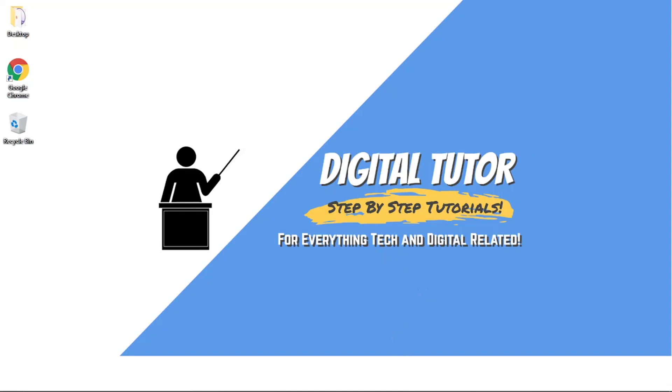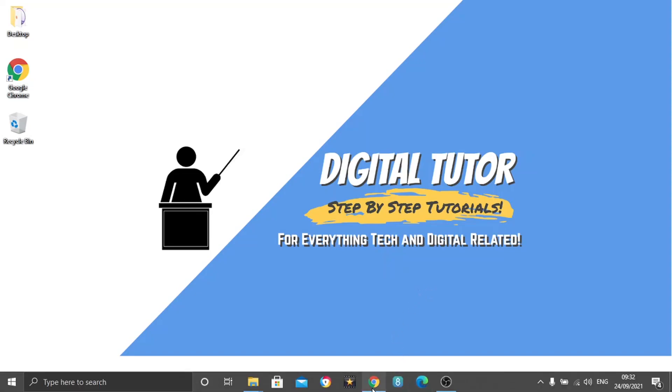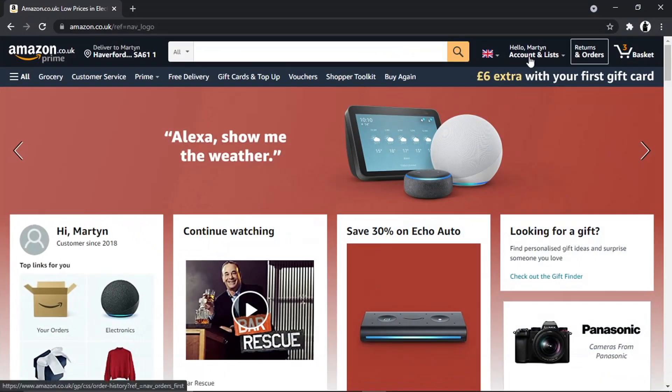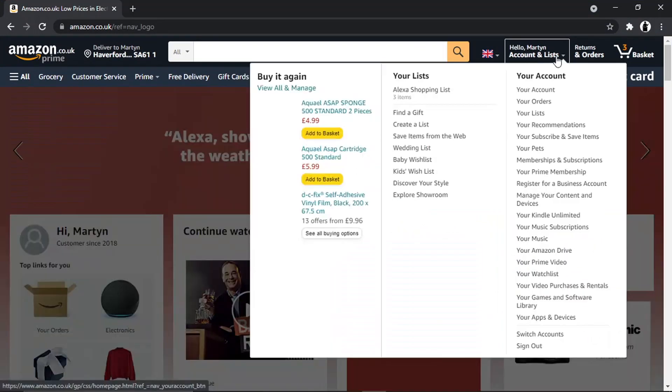So let's get started. What we're going to do first is come across to our Amazon account, and if you're not already logged in, go ahead and log in.